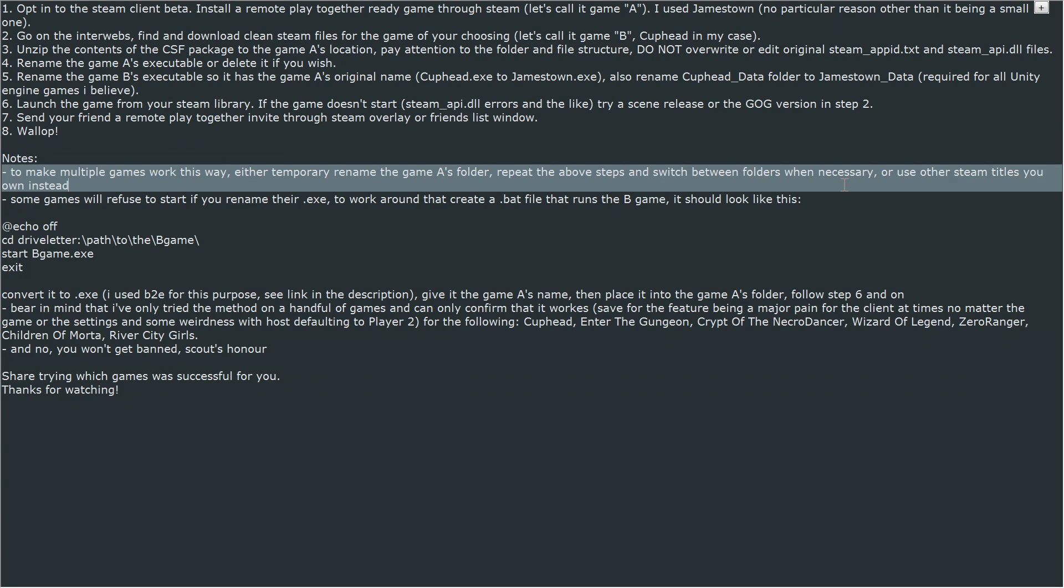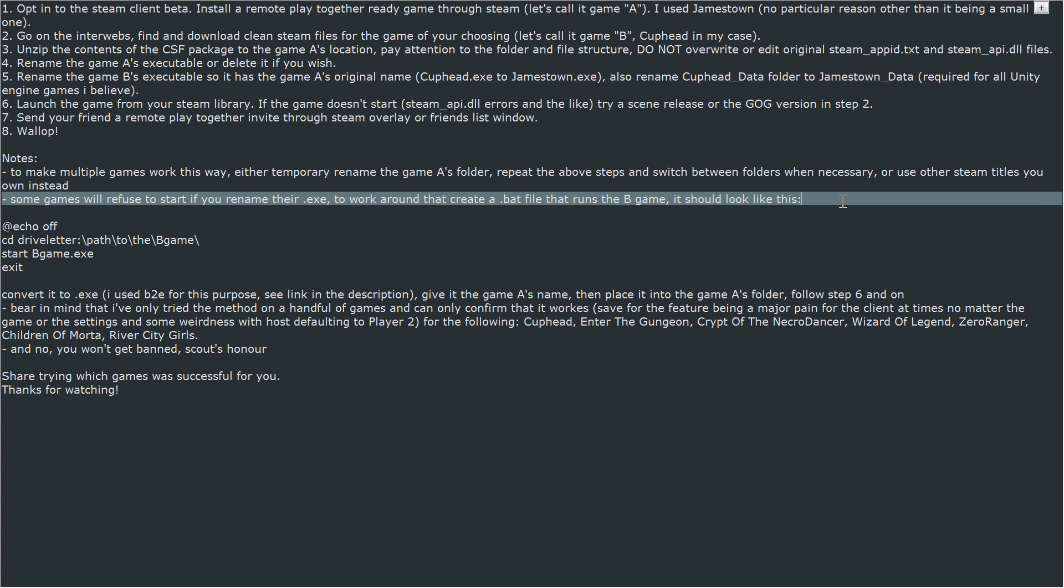To make multiple games work this way, either temporarily rename Game A's folder, repeat the above steps and switch between folders when necessary, or use other Steam titles you own instead.